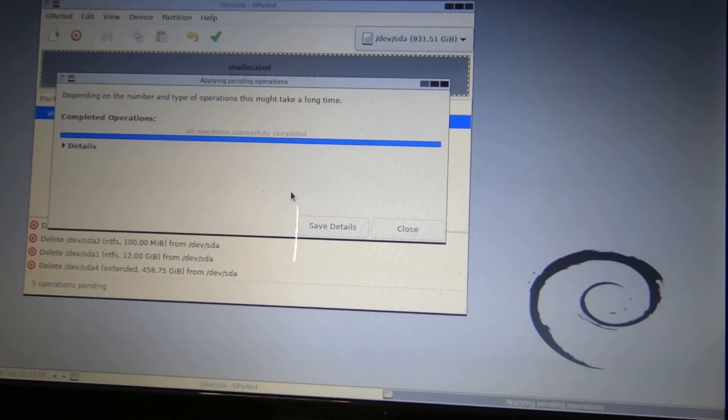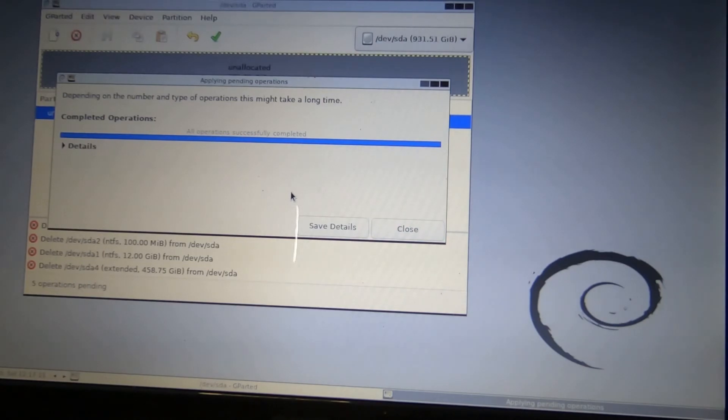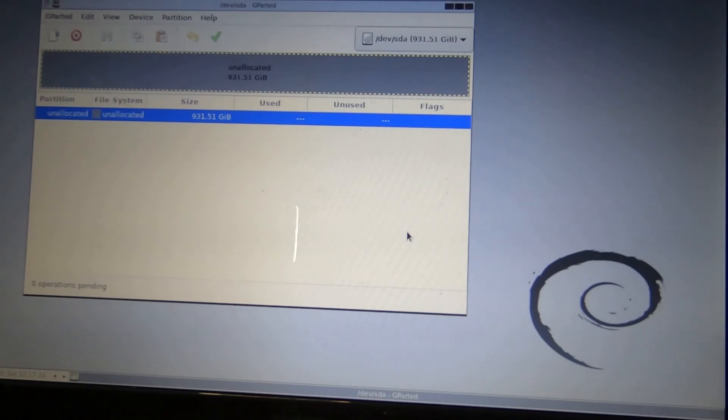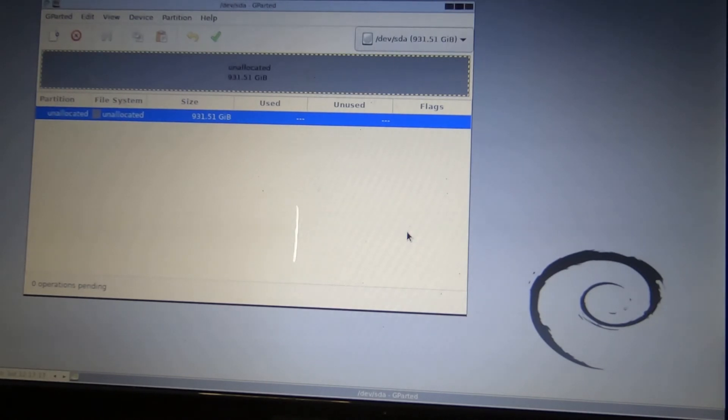It doesn't take long. The pending operations are complete. And we just close out of this program, Gparted.